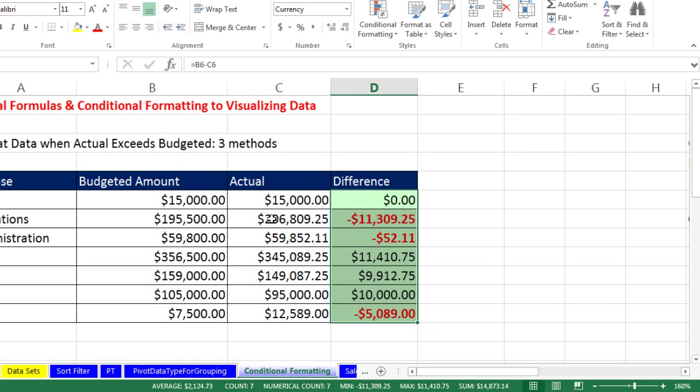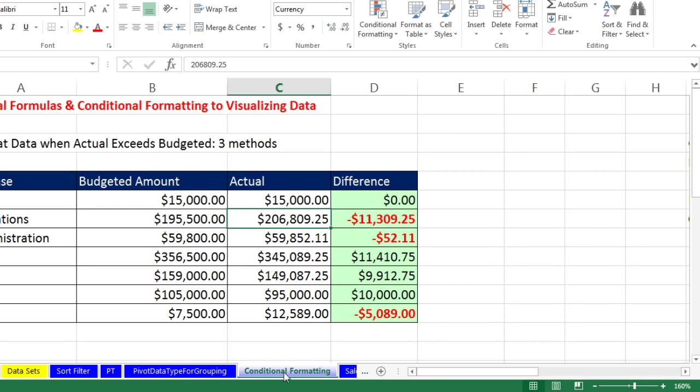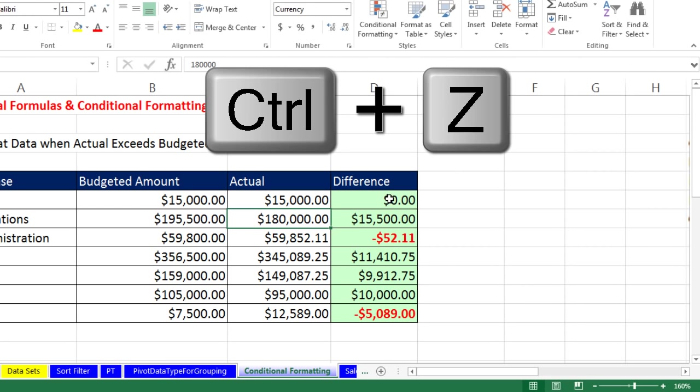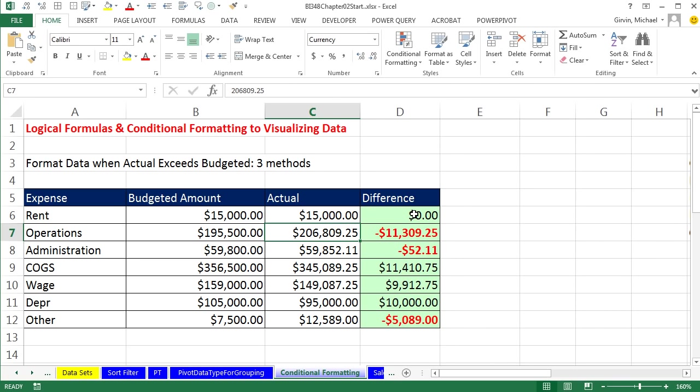We can already see it in action. And the beautiful thing about this is it's dynamic. We made a mistake here. This is really 180,000. Instantly it changes, Control-Z.